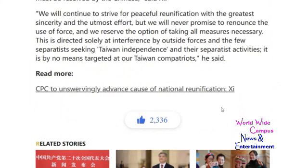This article has about 2,336 thumbs up. If you want to read more of these highlights, I'm going to put this link into the description box below — it was on CGTN.